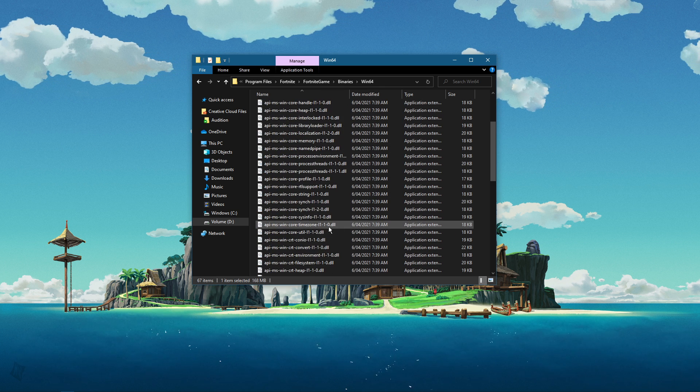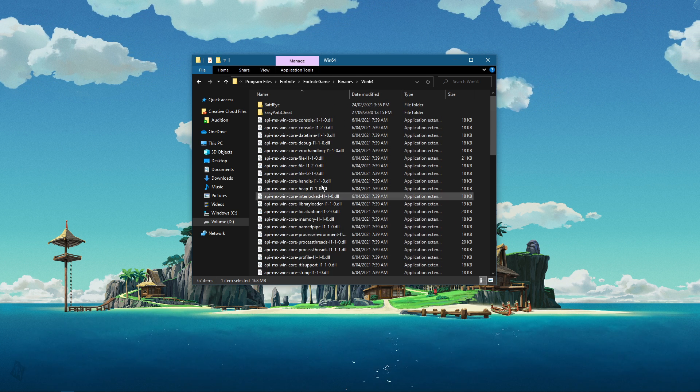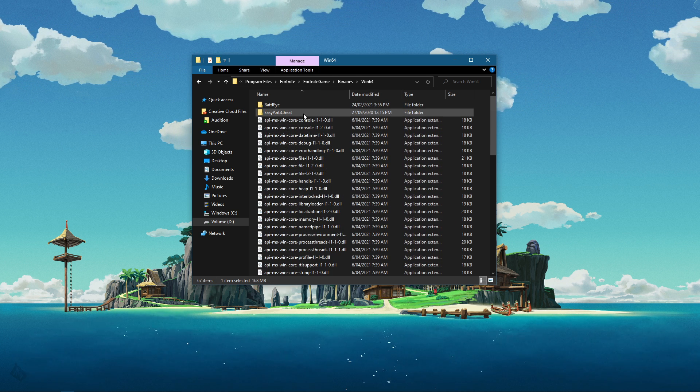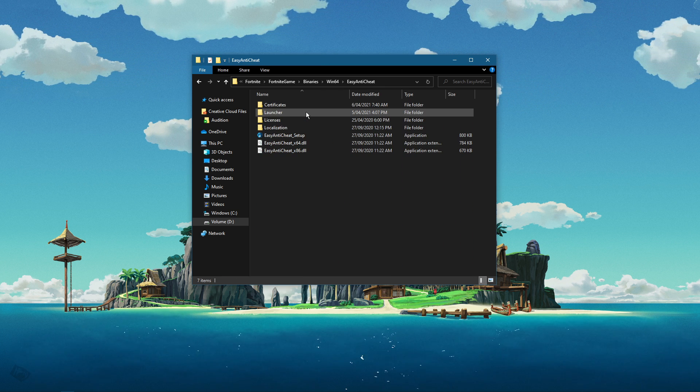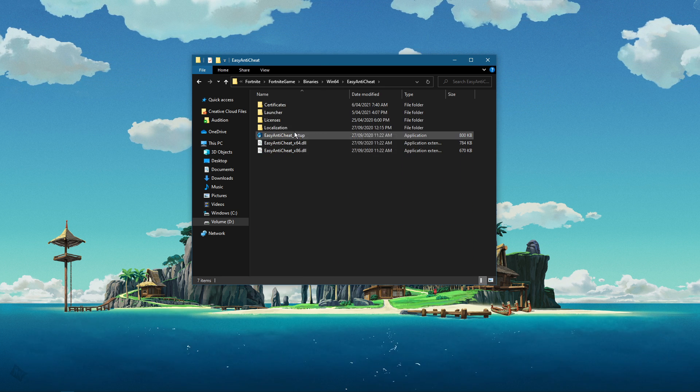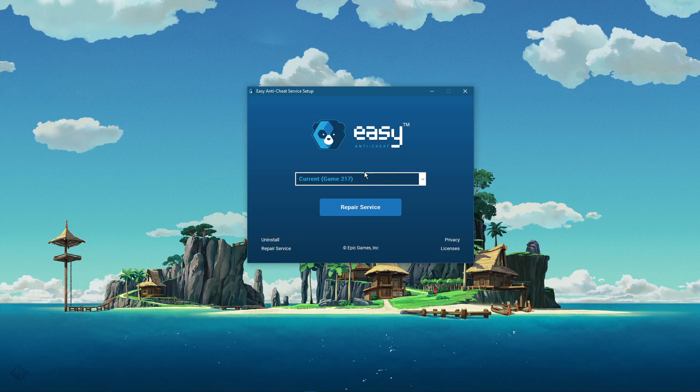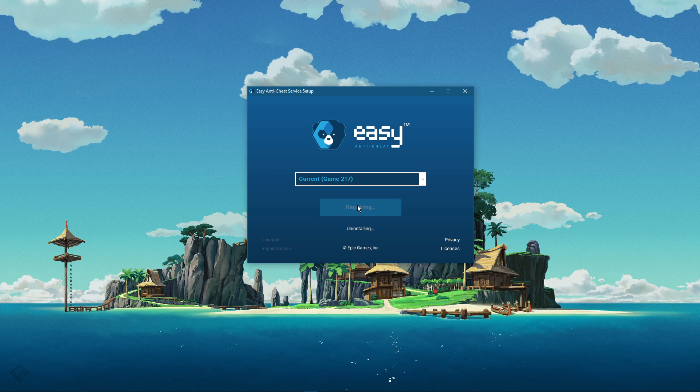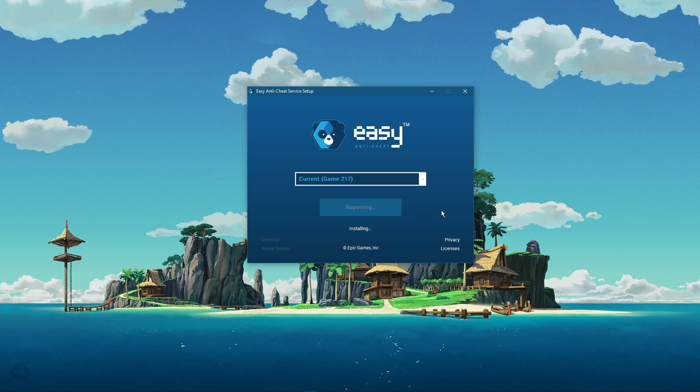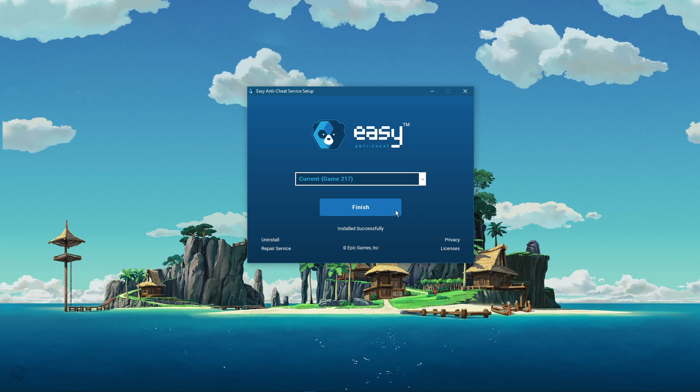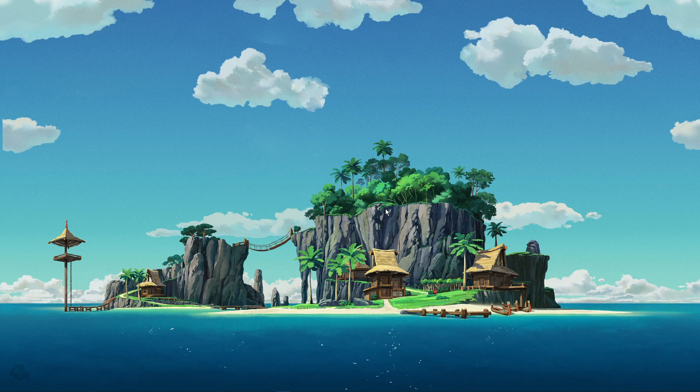Lastly, in this folder, go to easy anti-cheat and open the easy anti-cheat setup application. Here, select repair service and click on finish when it's done reinstalling.